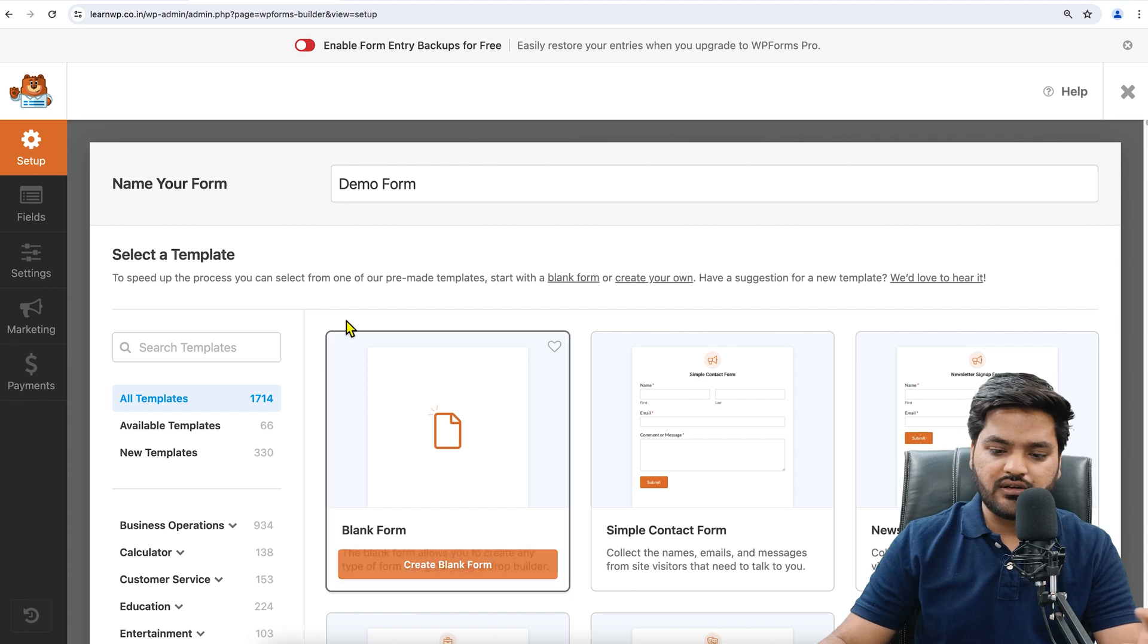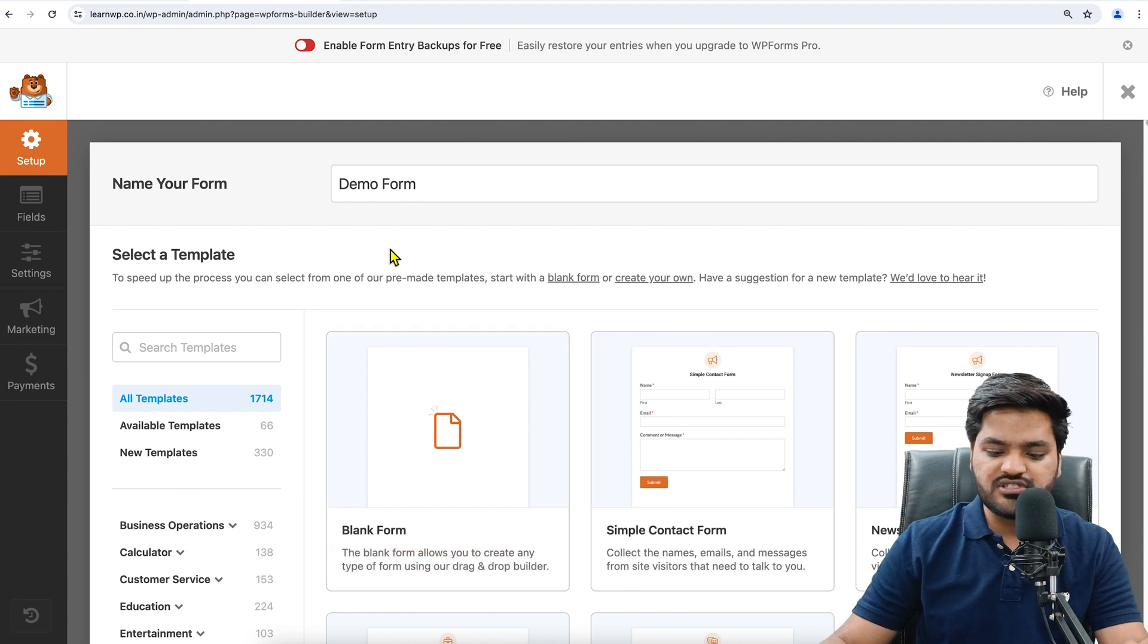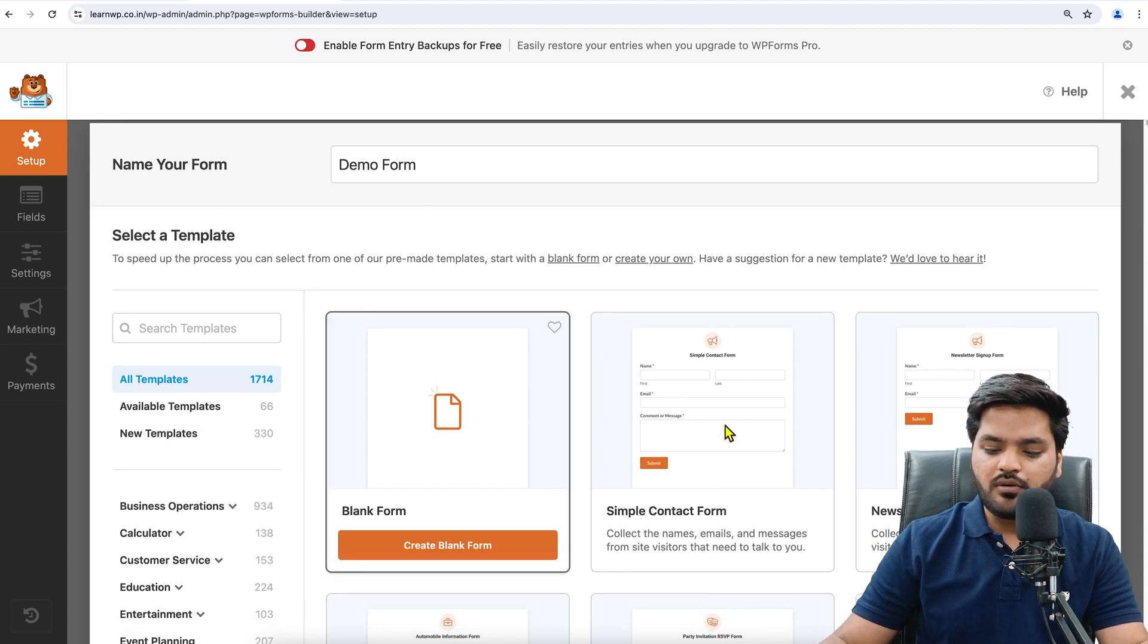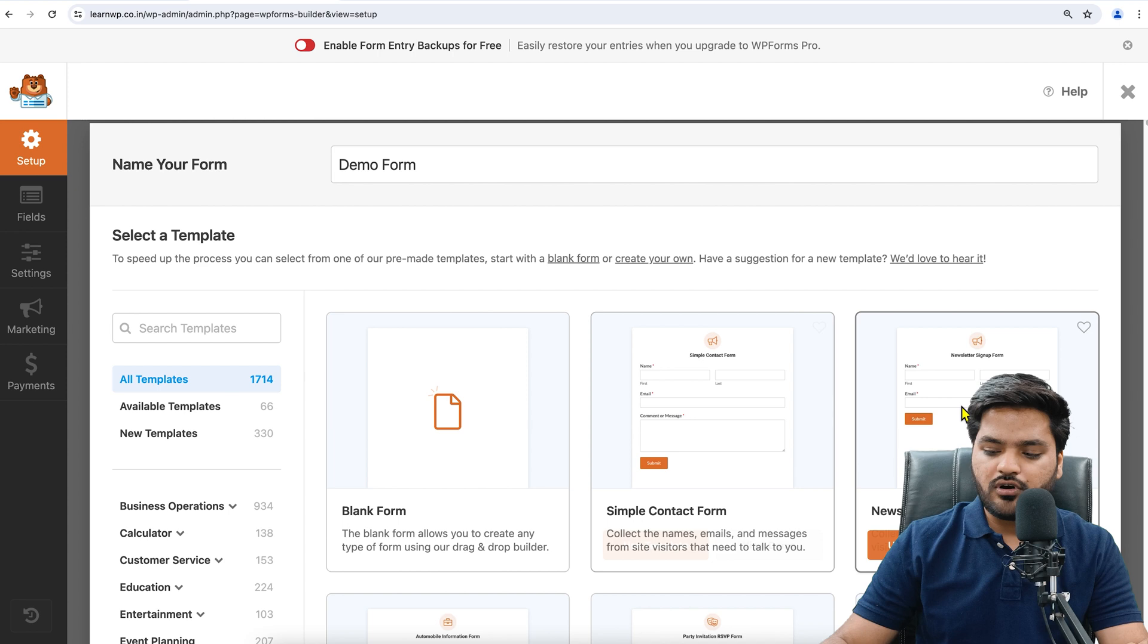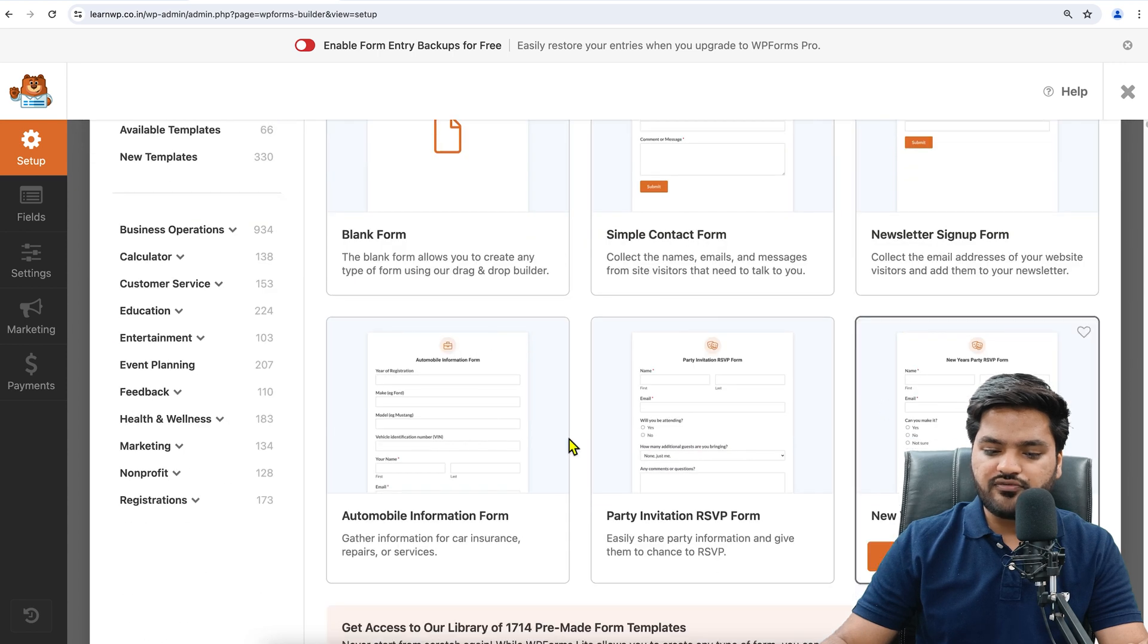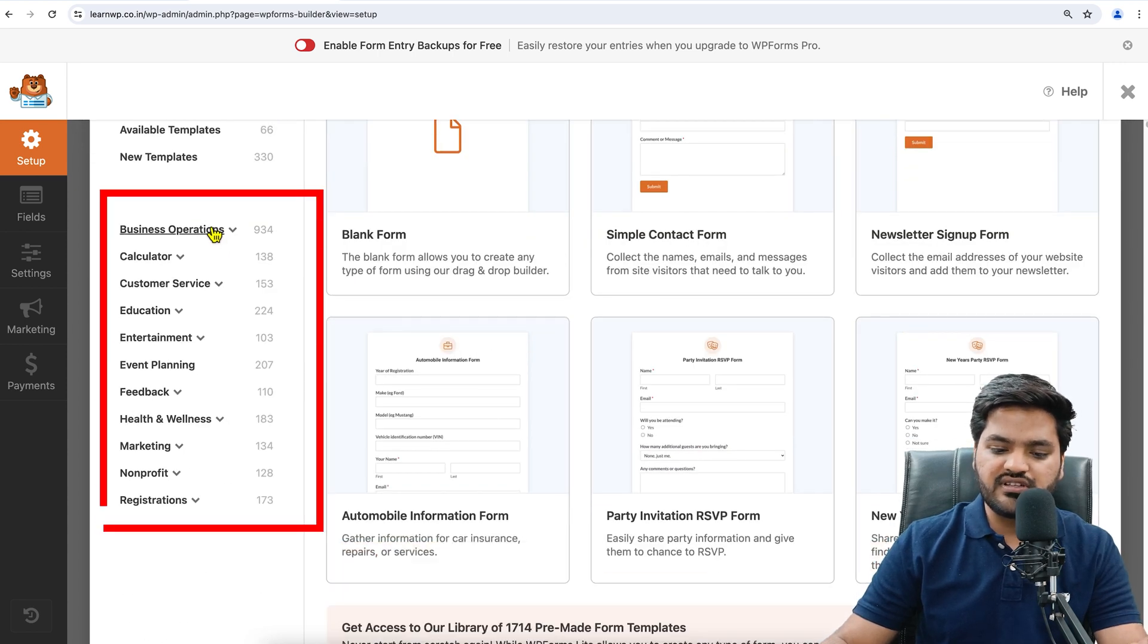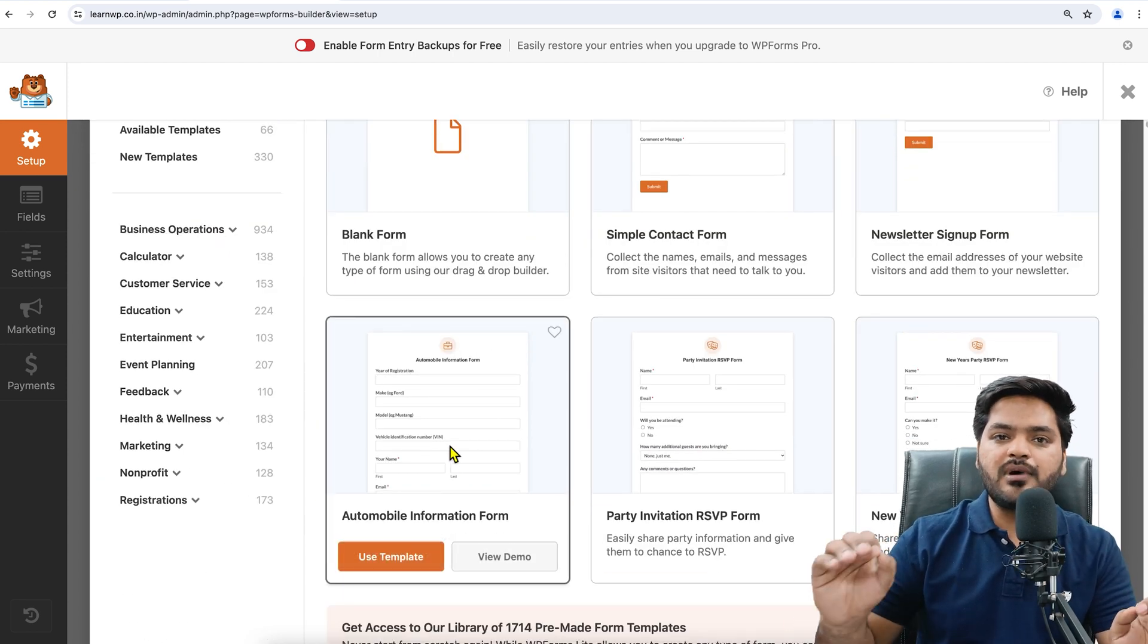Demo Form is the name. Now there are templates: Blank Form, Simple Contact Form, Newsletter Sign Up Form. There are plenty of options available. You can see here also many of them are available on the premium version.